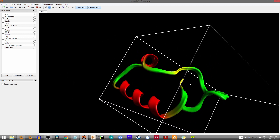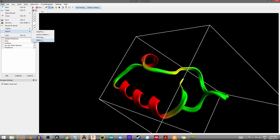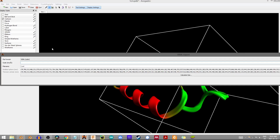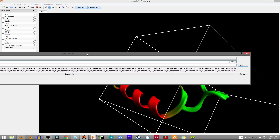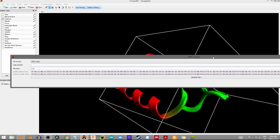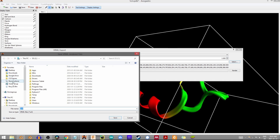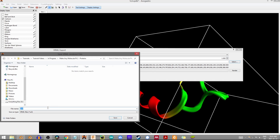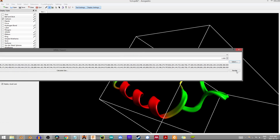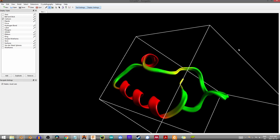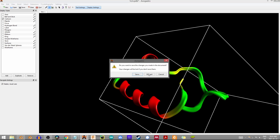Otherwise this is pretty good and we're ready to export to Blender. Go to File, Export, and choose VRML. Click that, and it's going to bring up a large window. All you really need to do is select a directory where you're going to save this. I'll put it in the appropriate folder and call it 1CRN. Save that and hit render — it won't look like much has happened, but you should have the structure. Close out of this and move over to Blender.